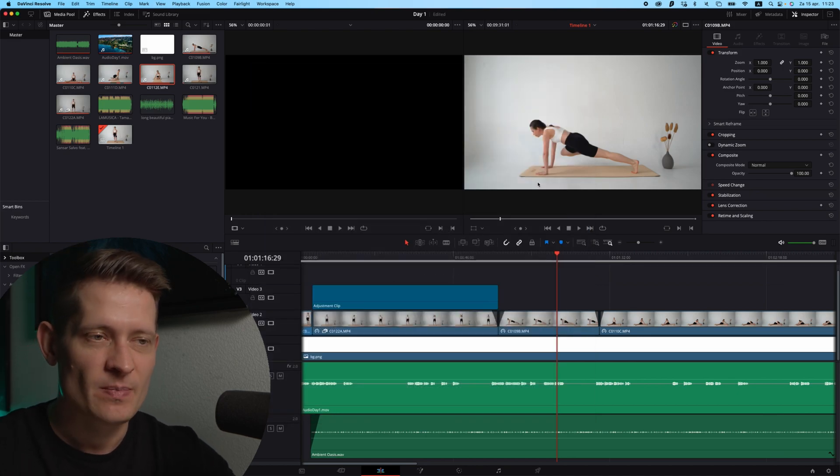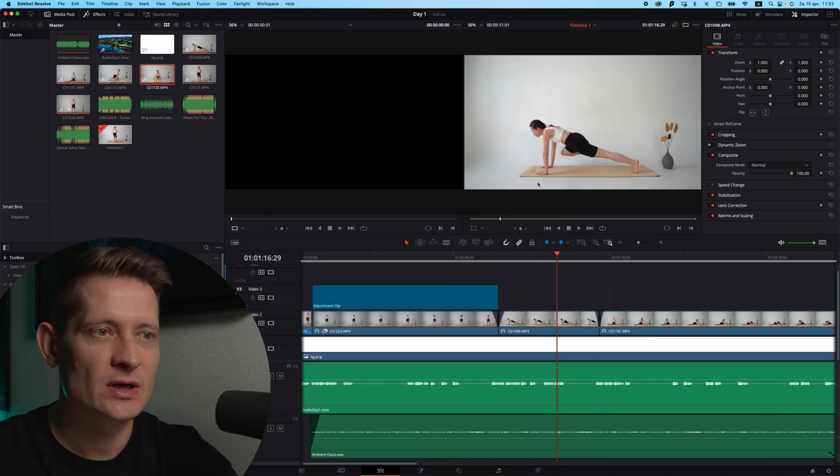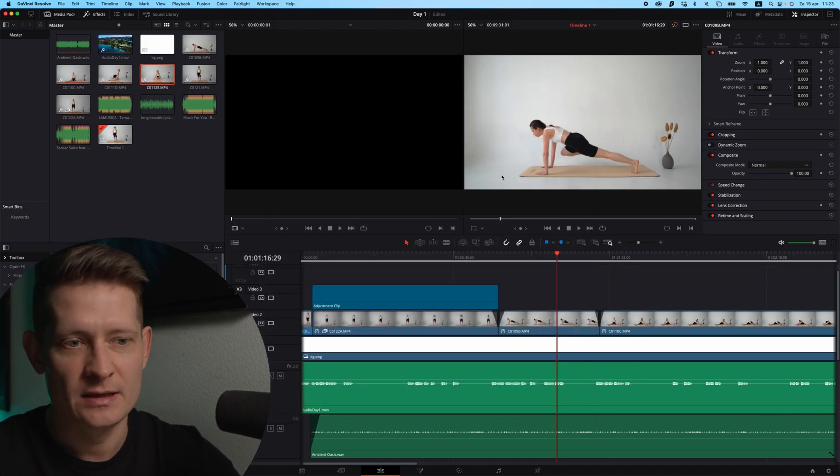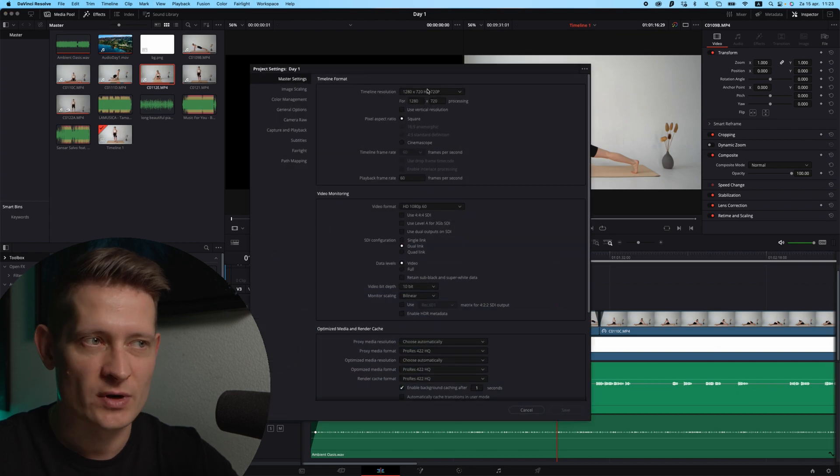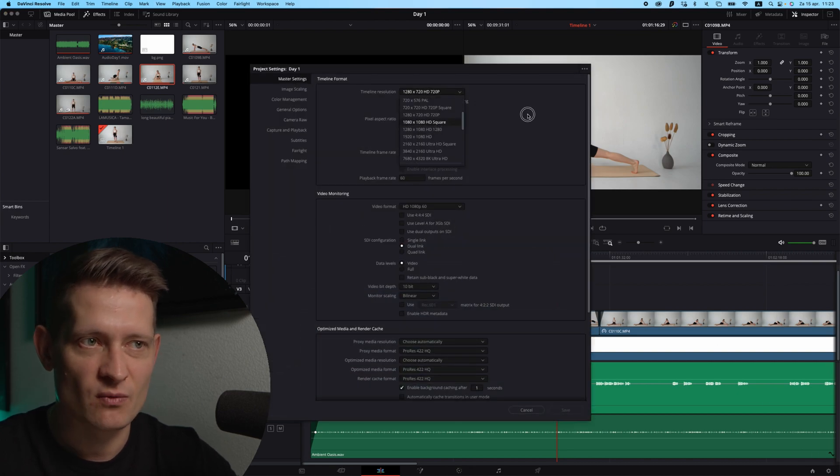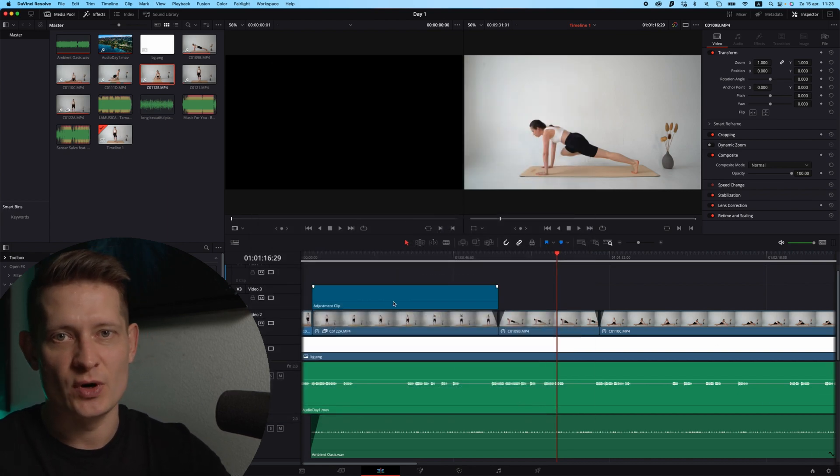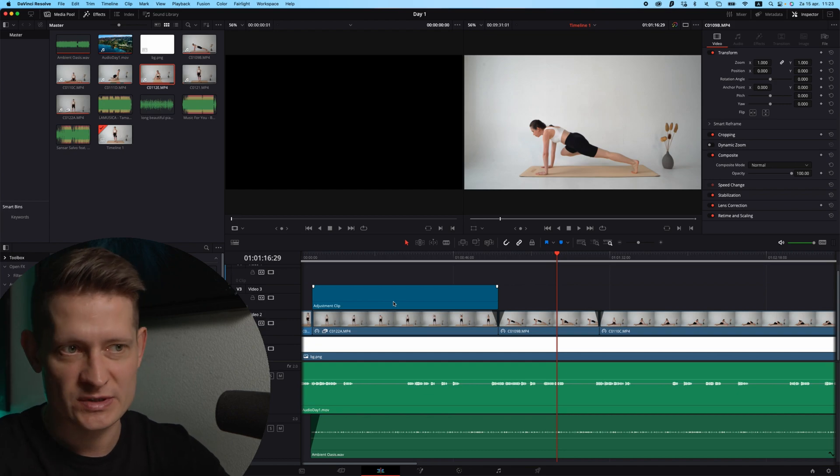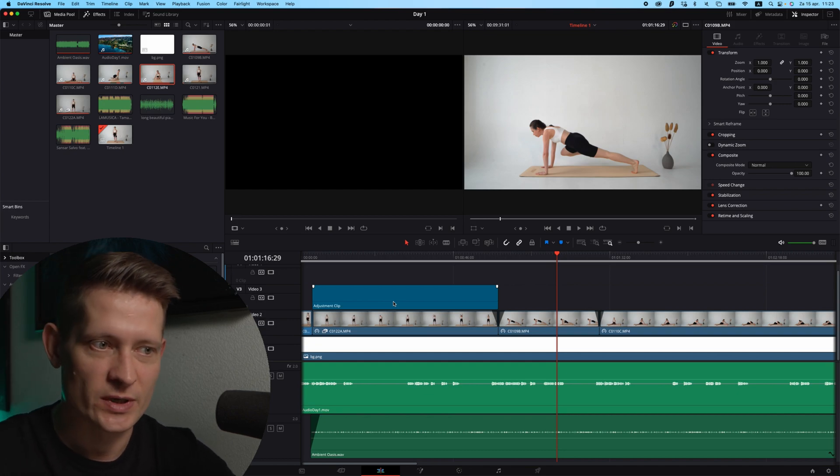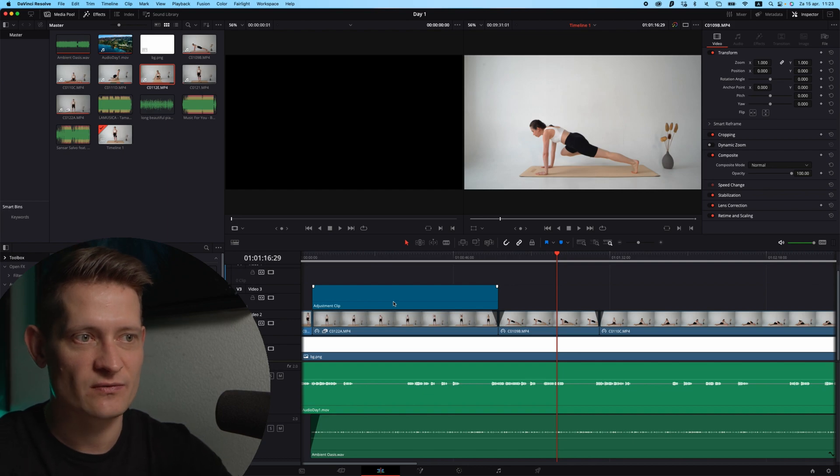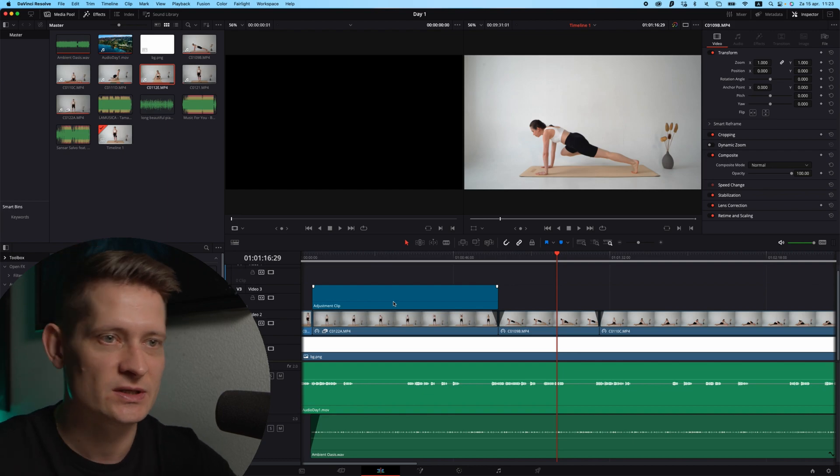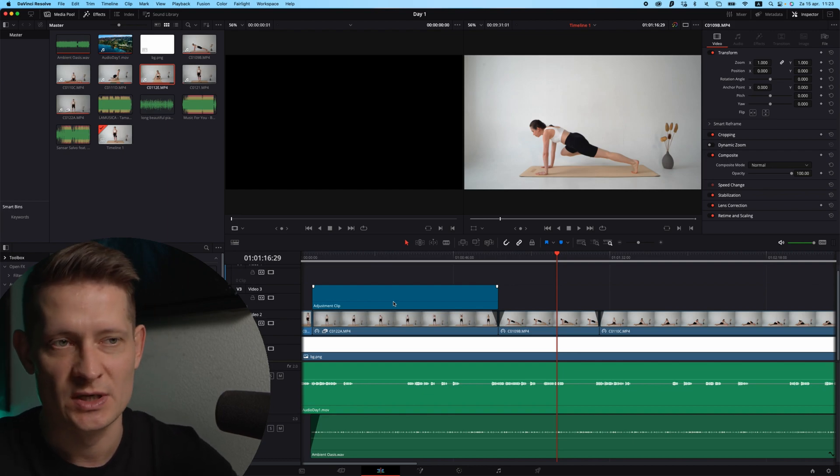This way your timeline resolution will change, but when you're done with the whole editing you can switch it back to 4K or whatever you want and you can export that. That way you're working in low resolution but when you export it, it's gonna be high resolution. It's a really cool feature from DaVinci.